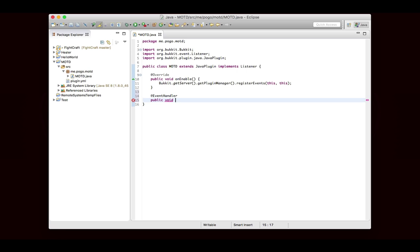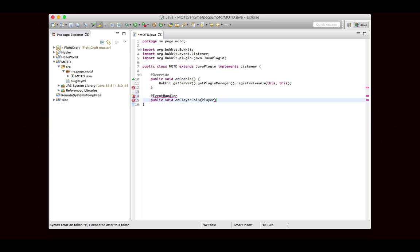But the convention is, you think about what event you're handling for. We're handling for the player join event, so I would name it onPlayerJoin. If you're handling a block break event, then you would write onBlockBreak. But you can call it whatever you want. This will take exactly one parameter, and it's going to be the event that you're listening for. So this is going to be called a PlayerJoinEvent, and you can name it. I'm going to call it E.